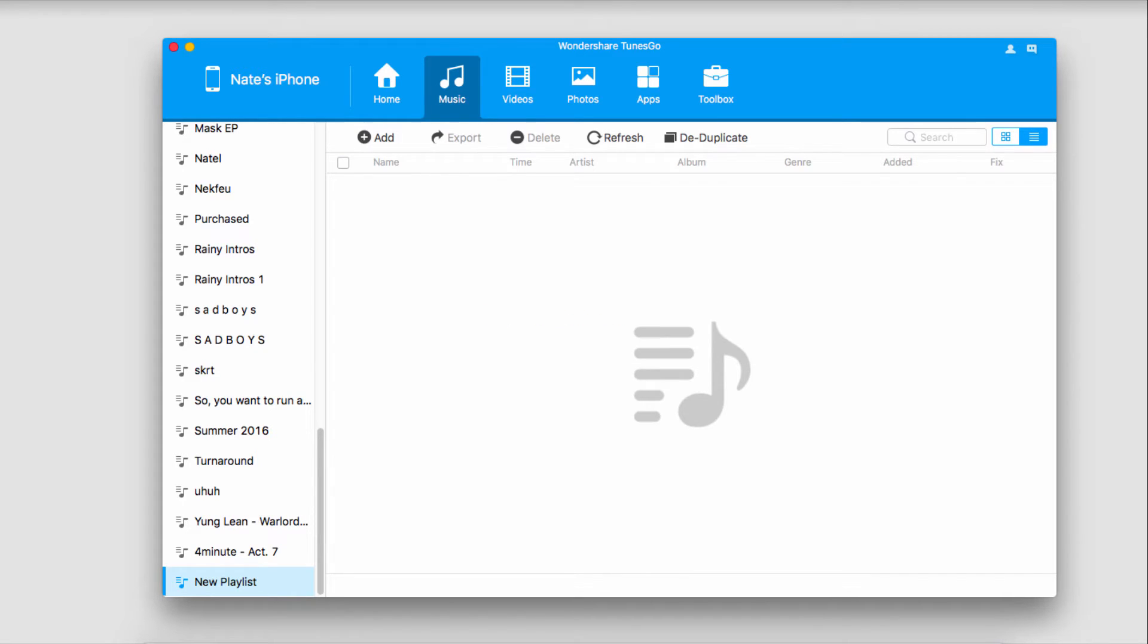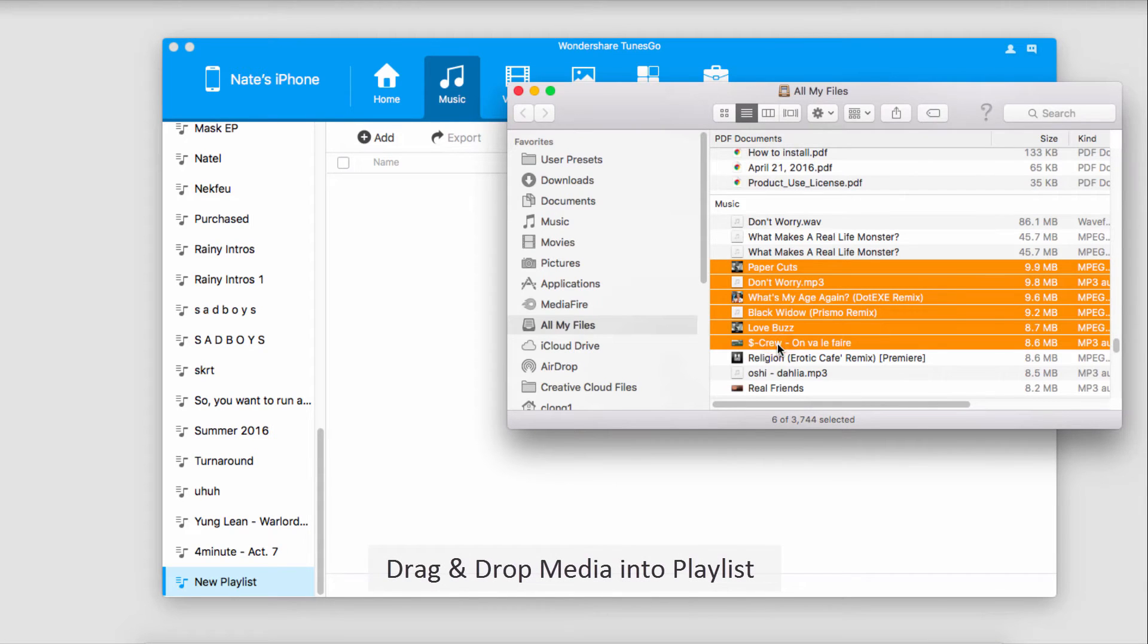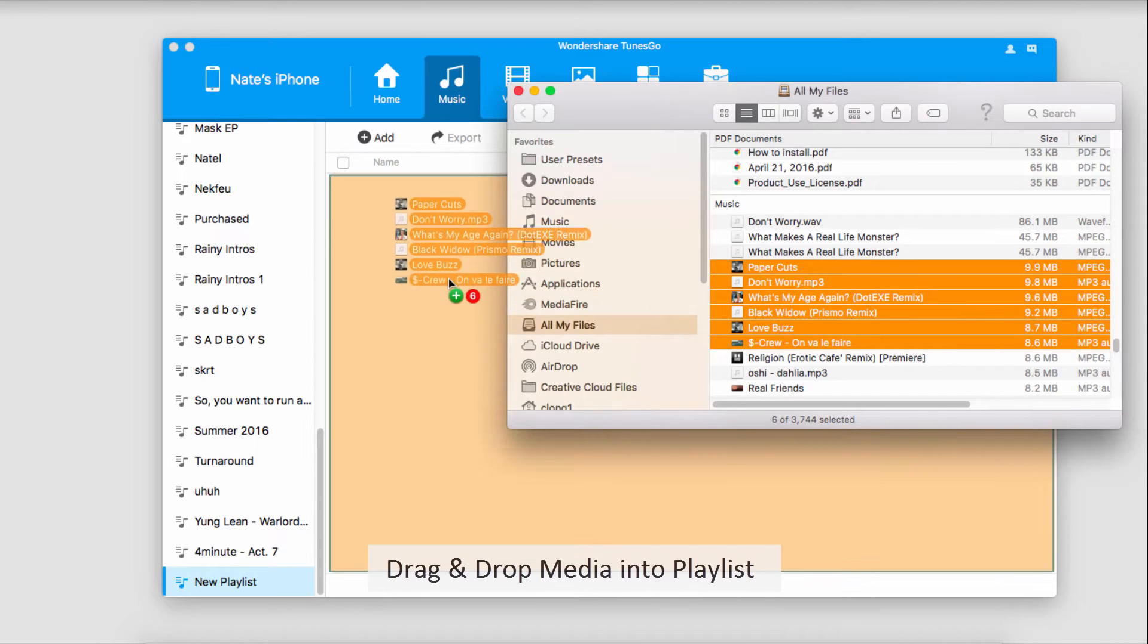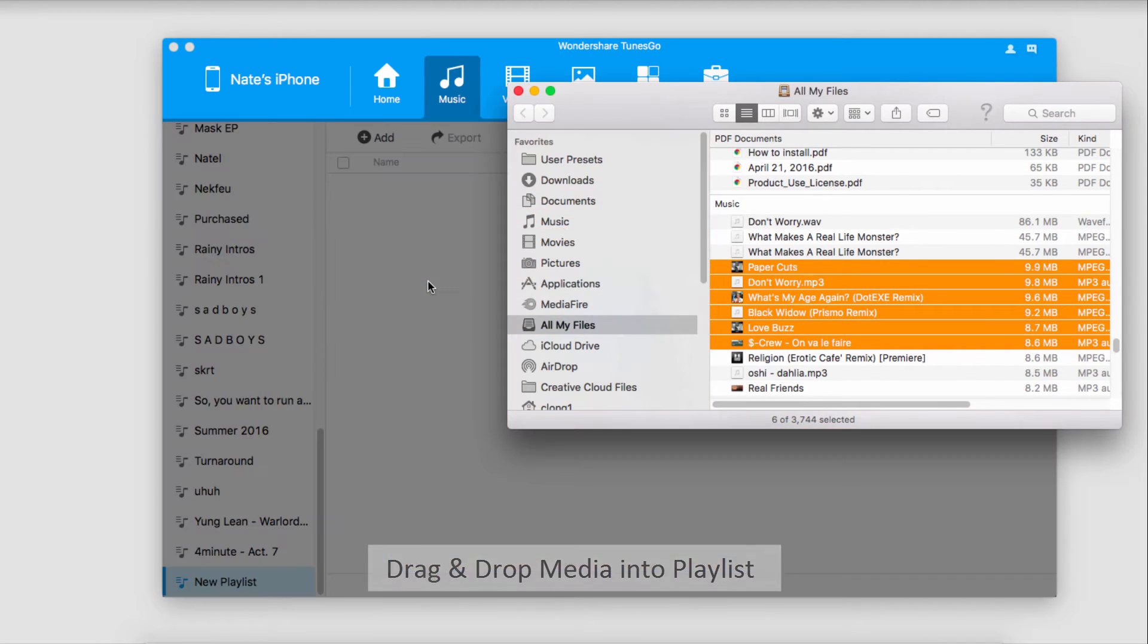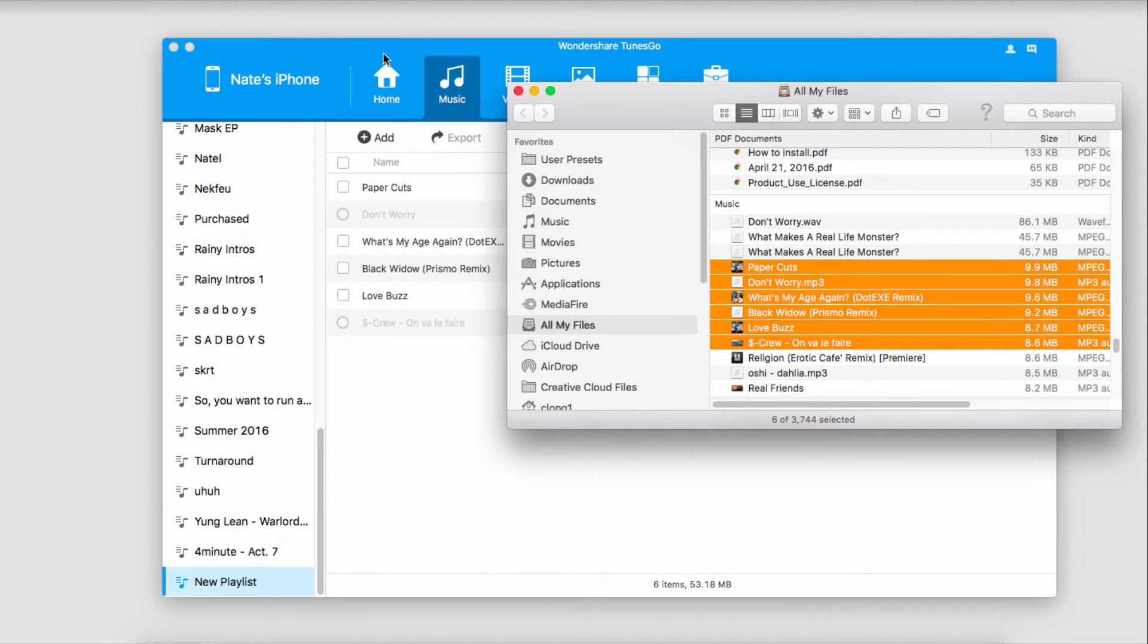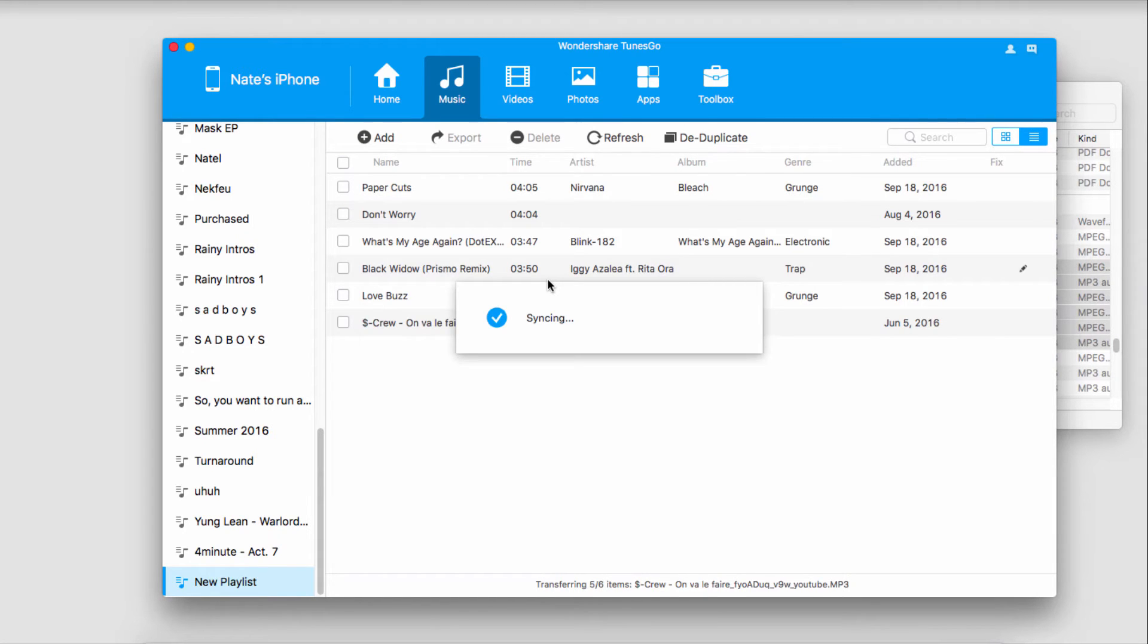Now let's take a look at how to add music to our playlist. There are a few ways we can do this. The first way is by going into Finder or Windows Explorer and clicking and dragging the files to bring them into the playlist right here. Those will transfer and sync with our device and our playlist.